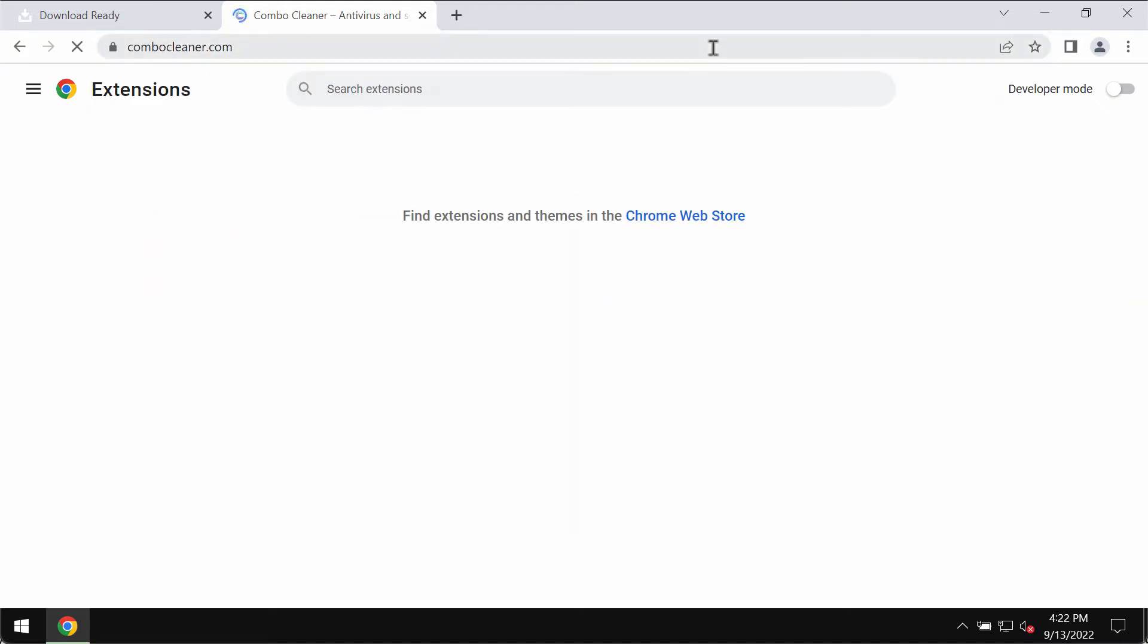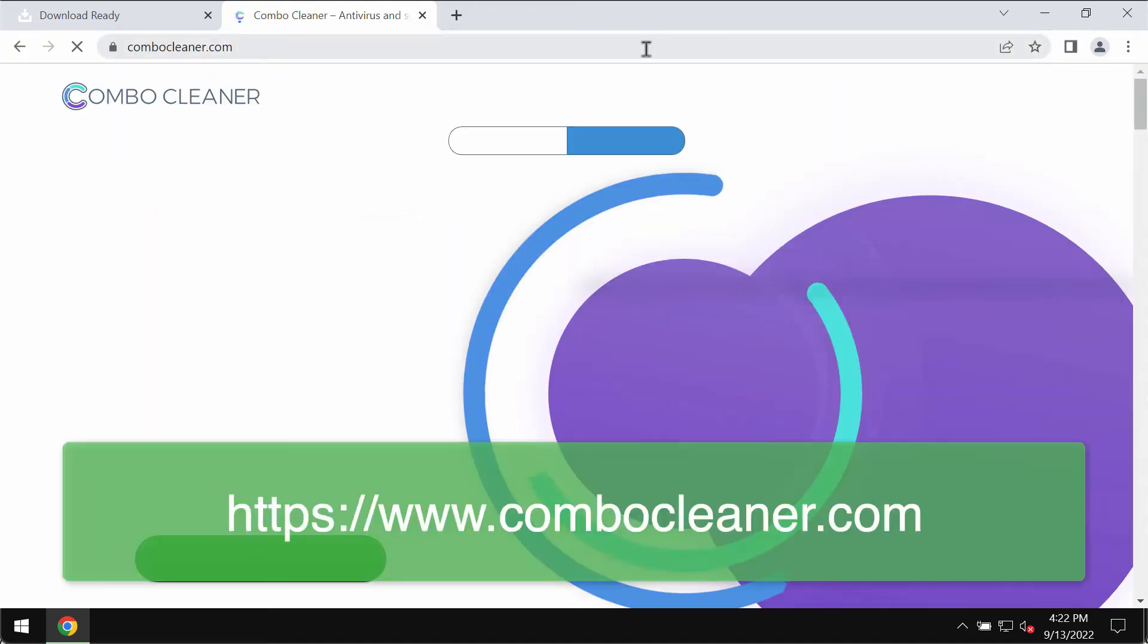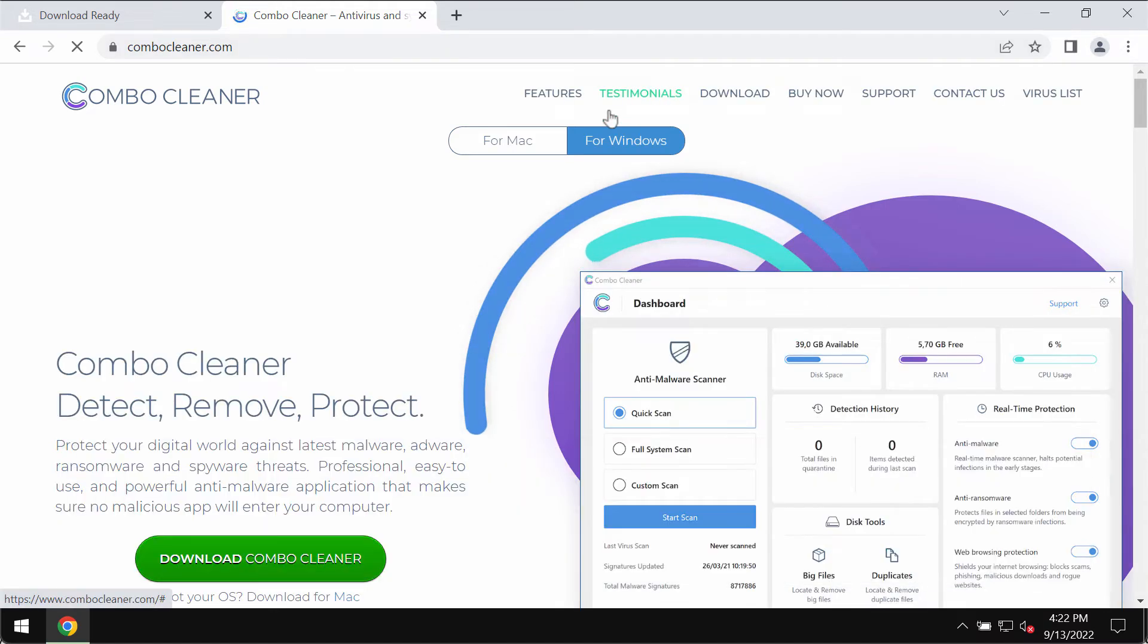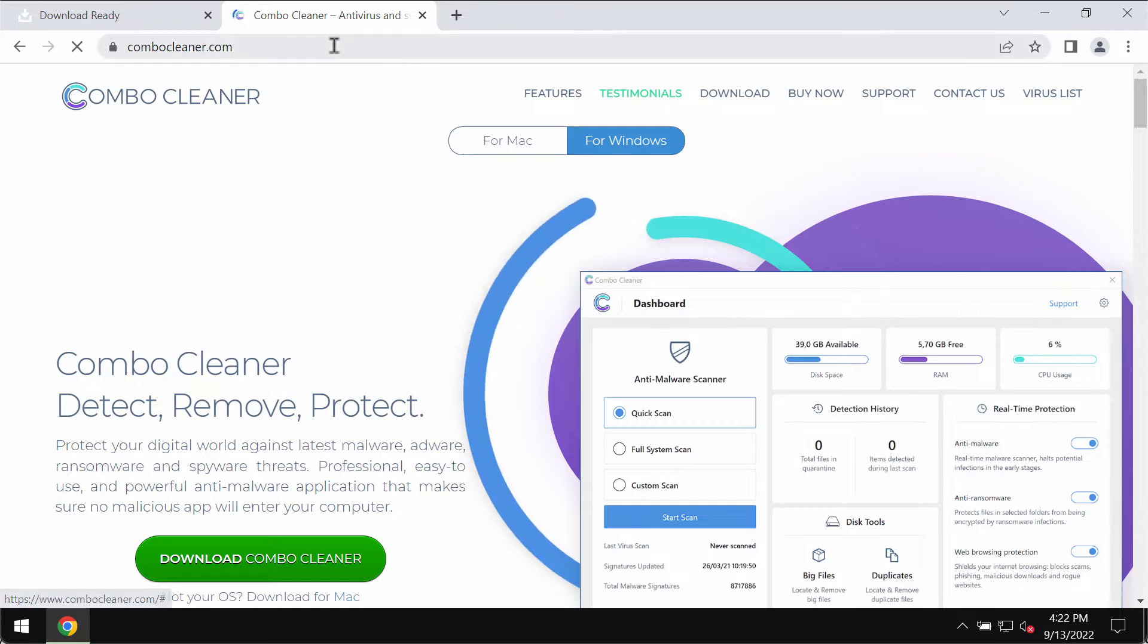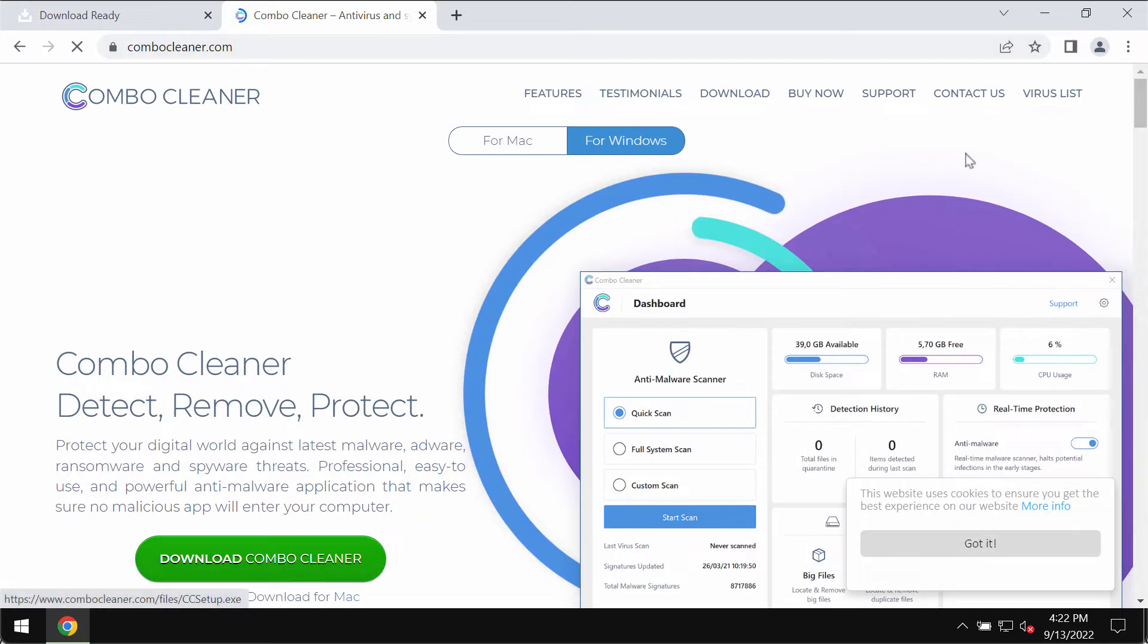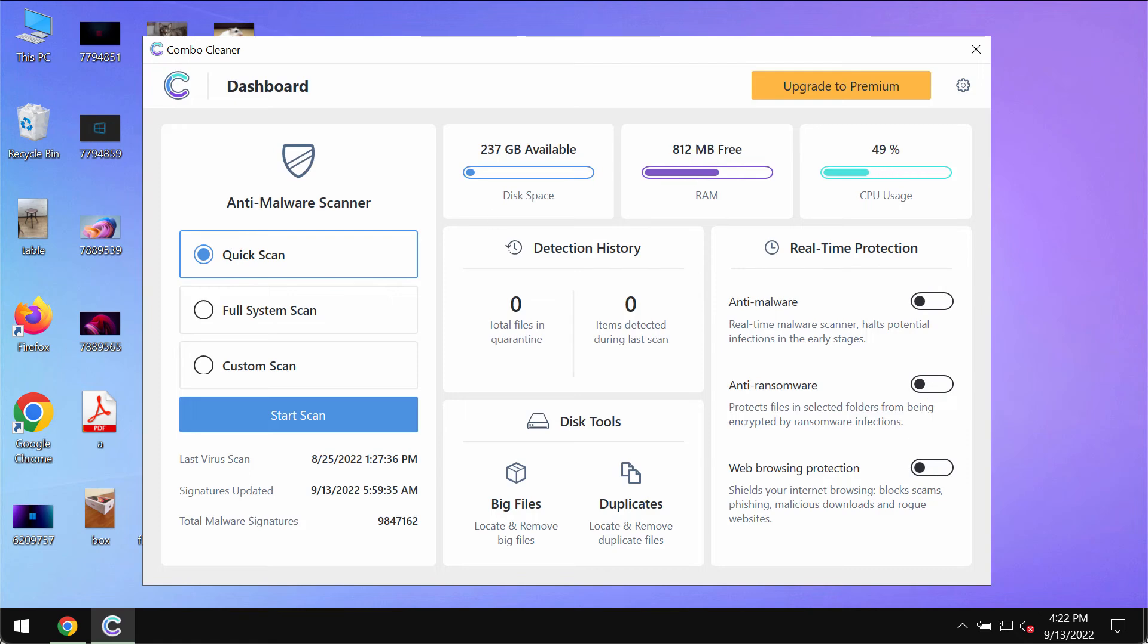I recommend thoroughly scanning your system with Combo Cleaner Antivirus. Get it from combocleaner.com, use the green download button, install the application, and begin scanning your system.